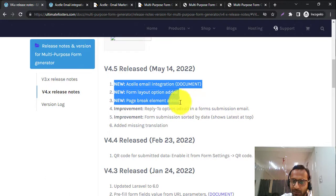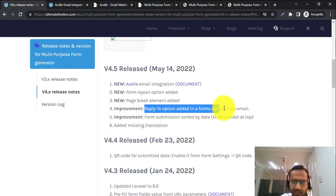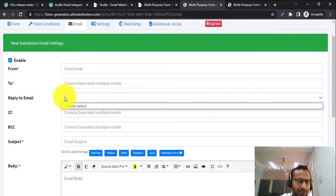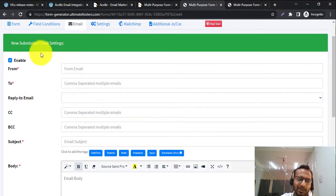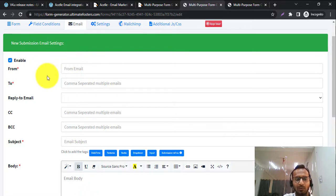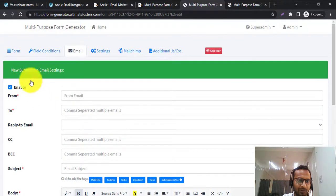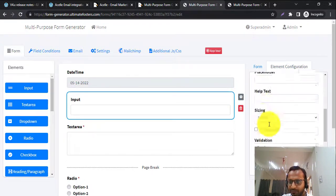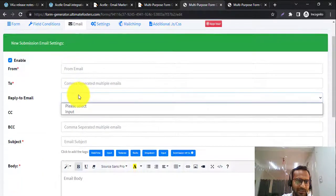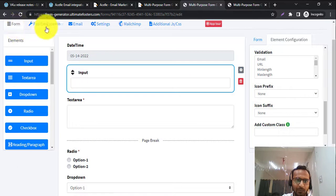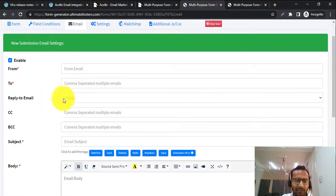We also added a Reply-To option in form submission emails. Go to the form's Email tab — there is now an option to set a Reply-To email address. By default, replies go to the From email address you configured, but now you can dynamically set Reply-To based on a form field. Add an input field, set its type to Email, and in the Email tab it will show all fields of type email. Whatever the submitter enters in that field will be set as the Reply-To header.